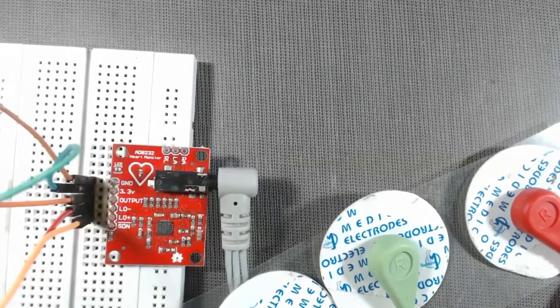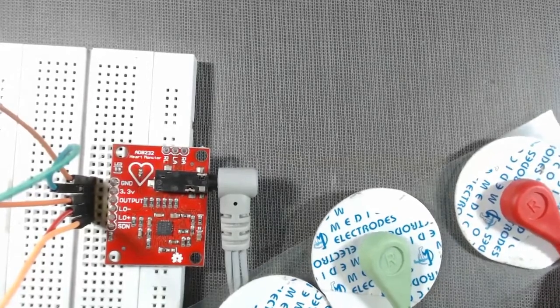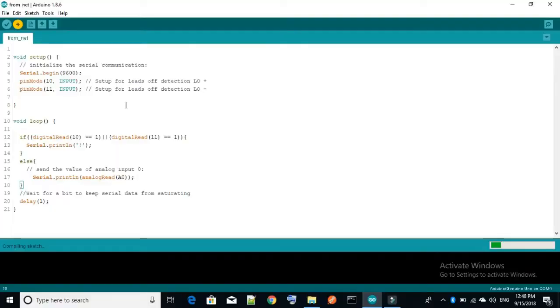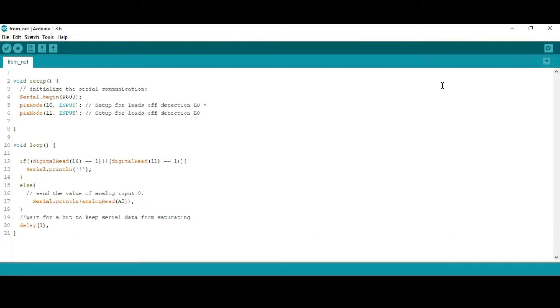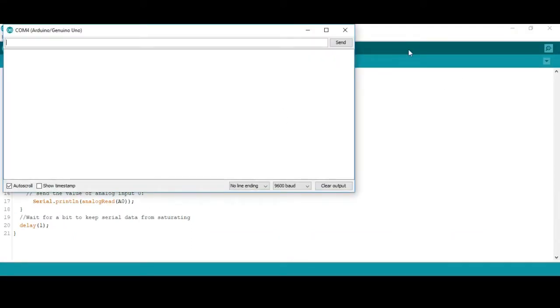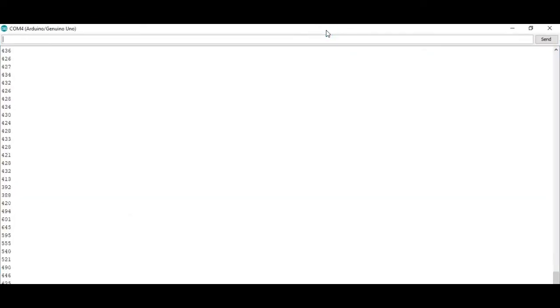Now upload the code to your Arduino board. The link to download the code is given in the description of this video. Now you go to serial monitor, these are the values coming from the sensors.